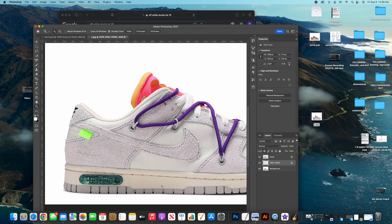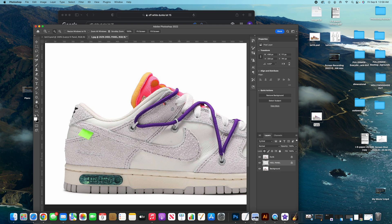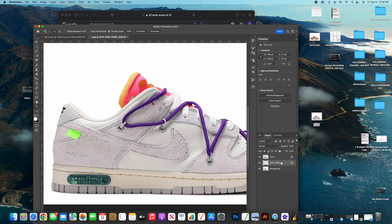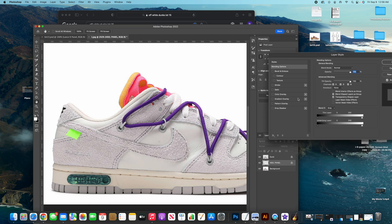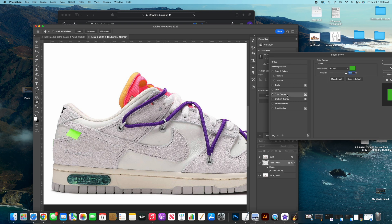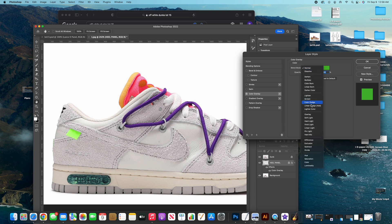I'm not going to do the whole shoe since I already have one done, but I'll show y'all how to change the color. Double-click on the heel panel layer — the Layer Style dialog comes up. For this video I'm just going to teach y'all the Color Overlay. Click Color Overlay — this is how you change your color. Then go to the blend mode and select Linear Burn.